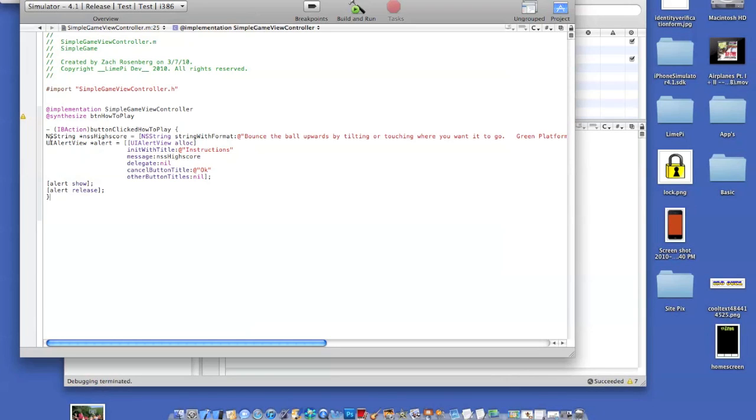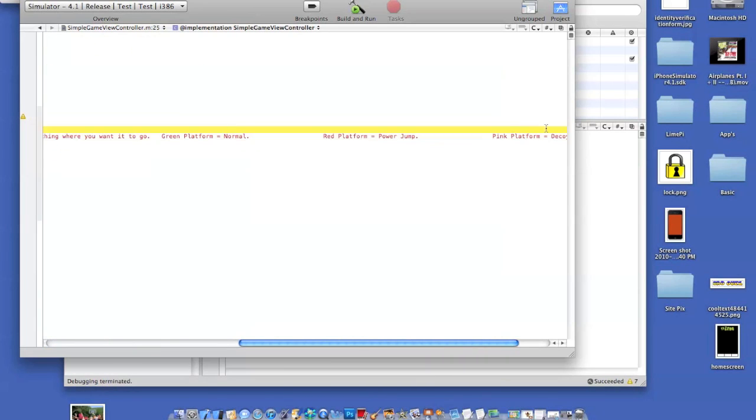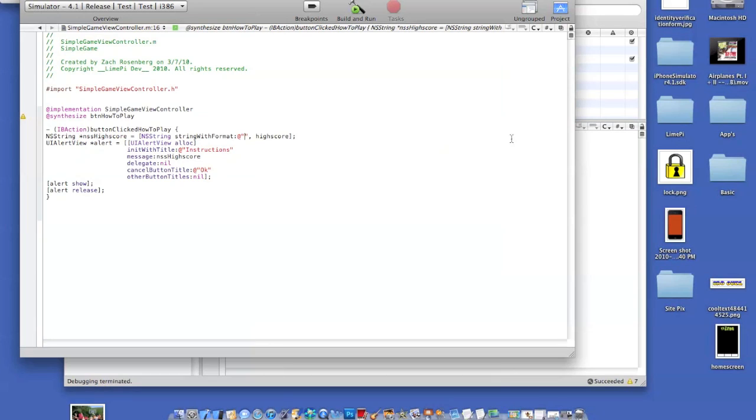Then put one of these, you guys, and type in exactly what I've typed here. Now in this space right here, you'll be able to type in whatever you want. In this case, let's just do test, test, test.